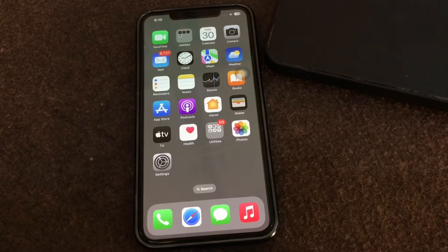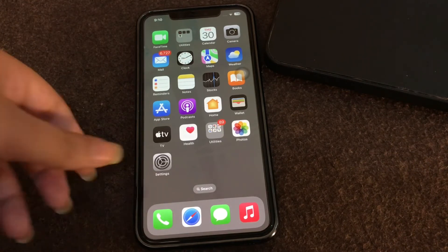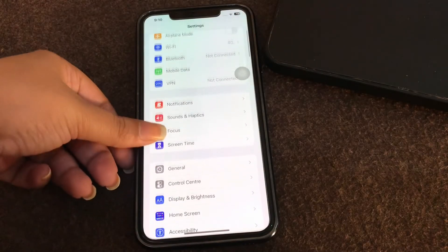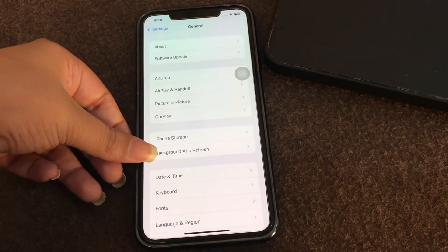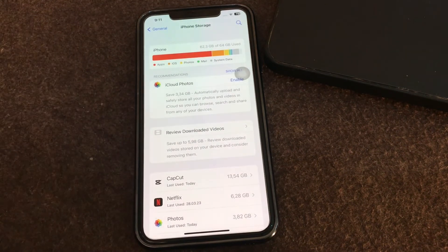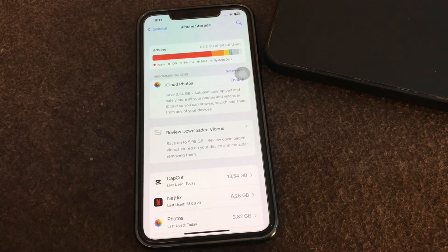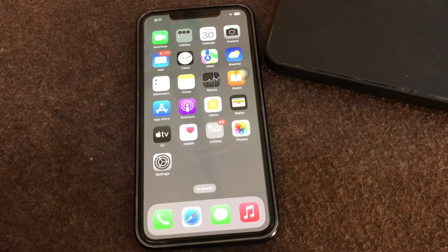The next step is delete the update and try again. There could be something wrong with the update file on your iPhone. To delete the update file, open settings, tap on general, and then select iPhone storage. Find the update in the list, tap on it, tap delete update, and then restart your phone. After you delete the update file, try downloading the update again.